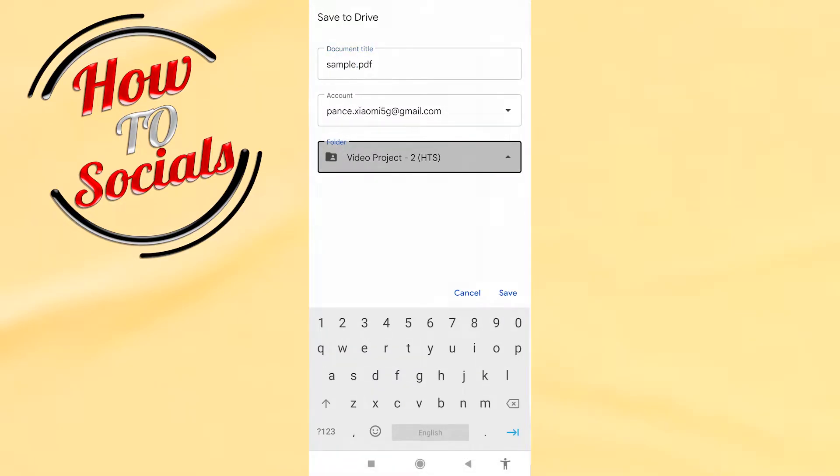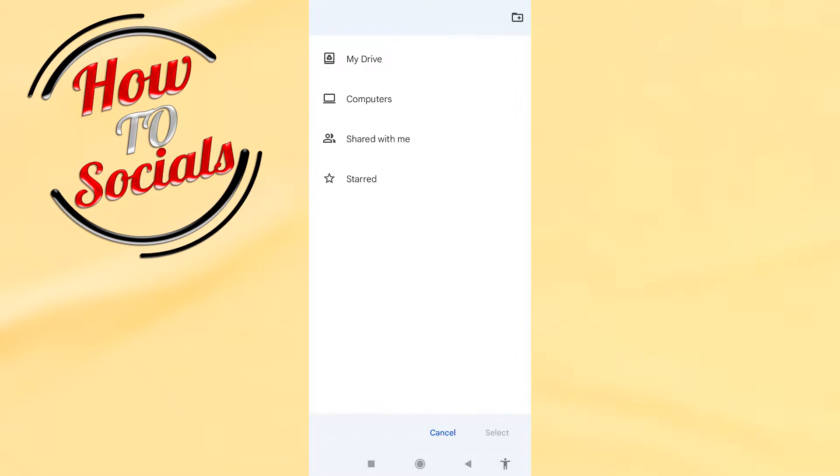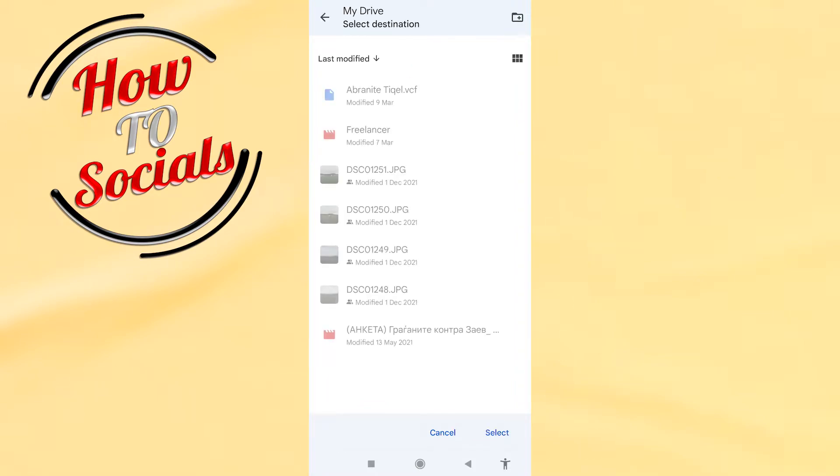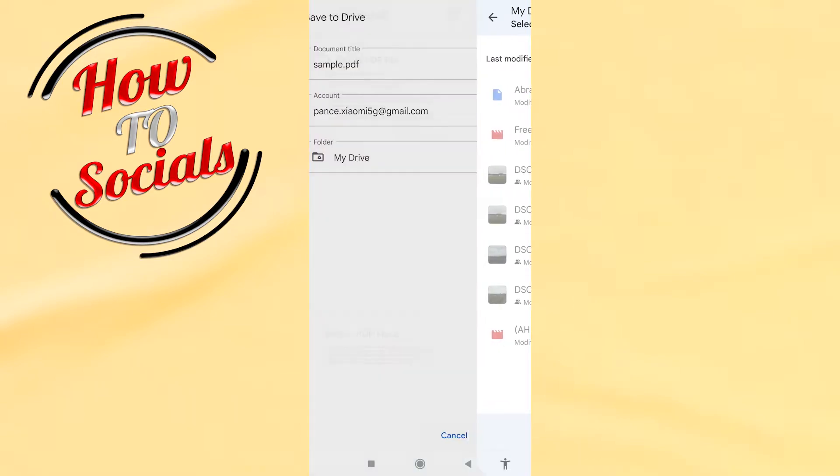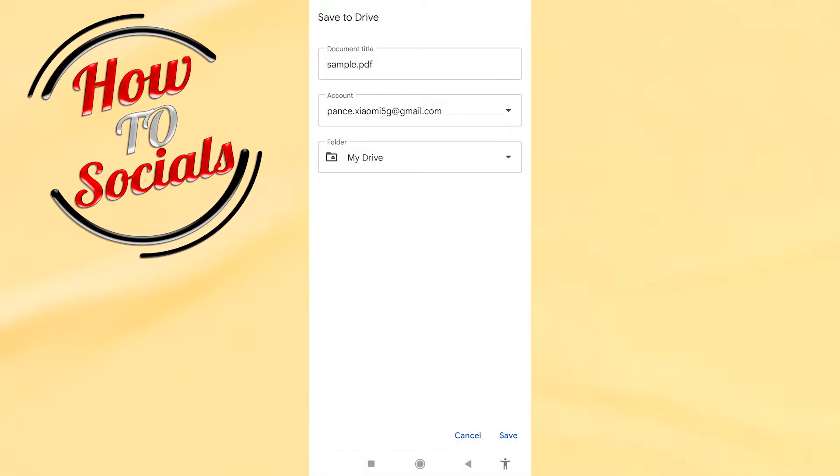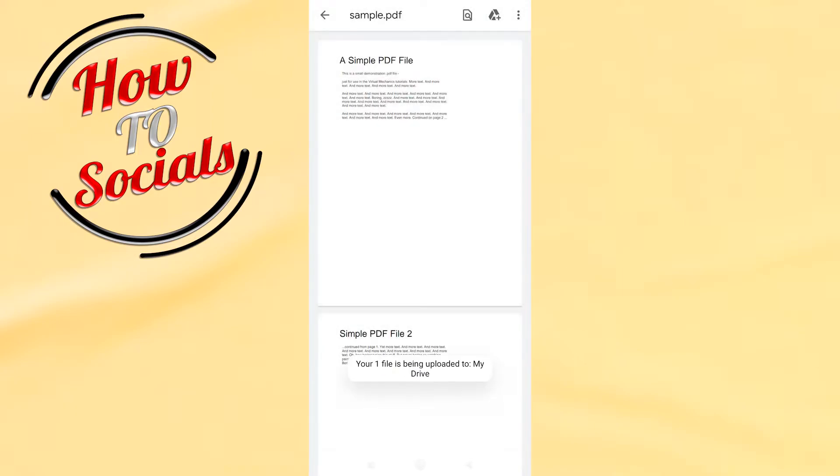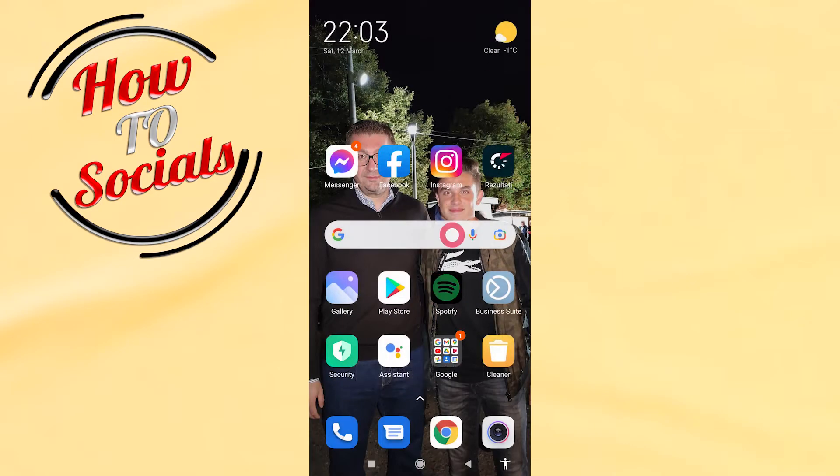save it. For example, on My Drive, select it, then save. Then go to your Drive